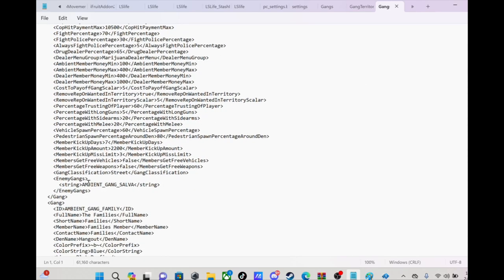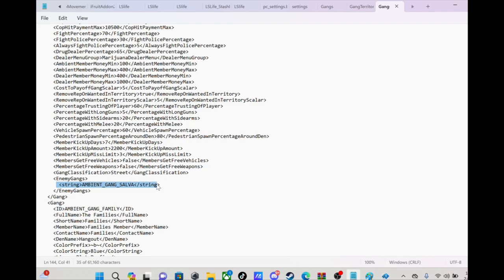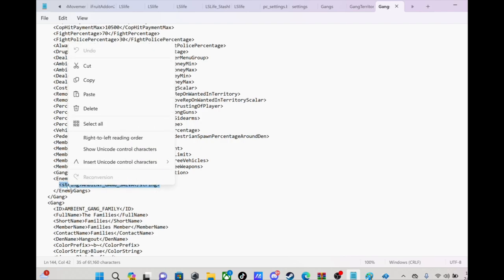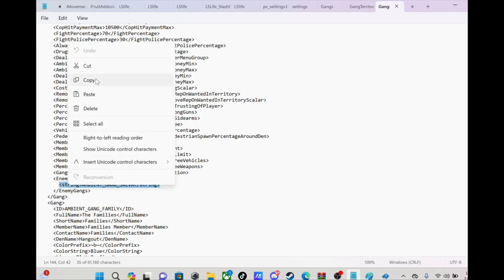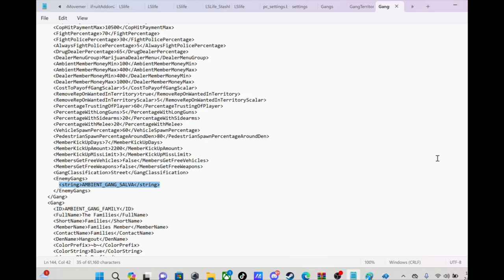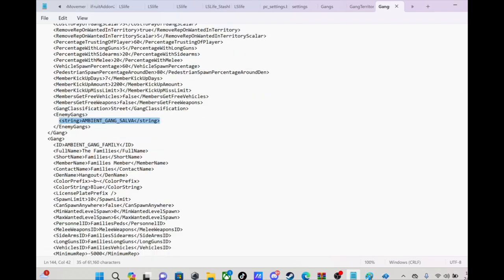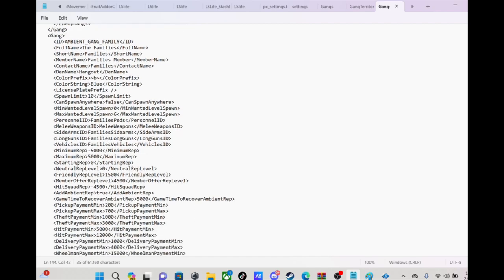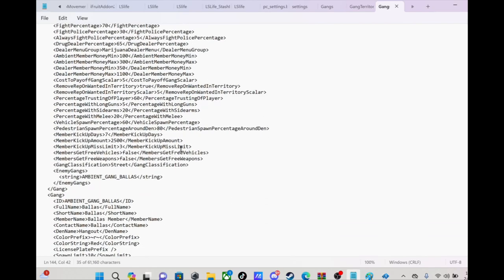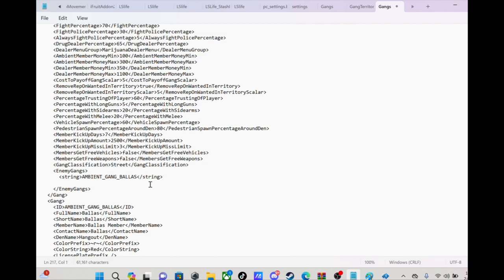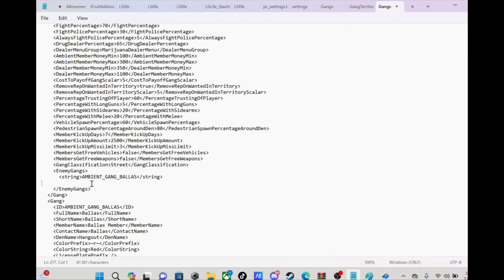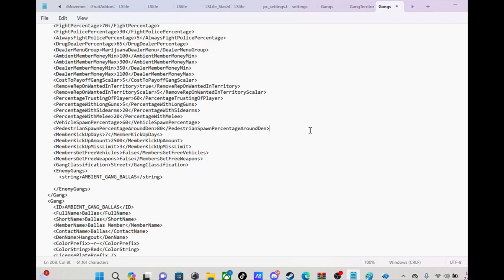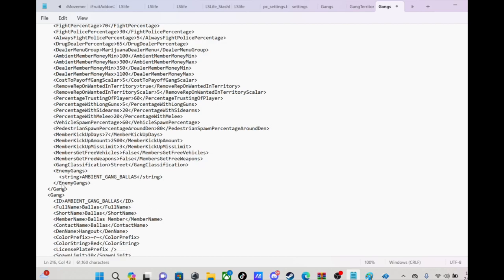If you want to add different new enemies to the gang, you would go down here. See that? So let's say I want to make the Salva gang, let's say I want to have them beefing with somebody else. I'll just take this, copy this, go down to like Families right here, go underneath here, enter, and then I would paste that right here and then they would be beefing. But we ain't gonna do that. That's just if you guys want to do that, just putting it out there.